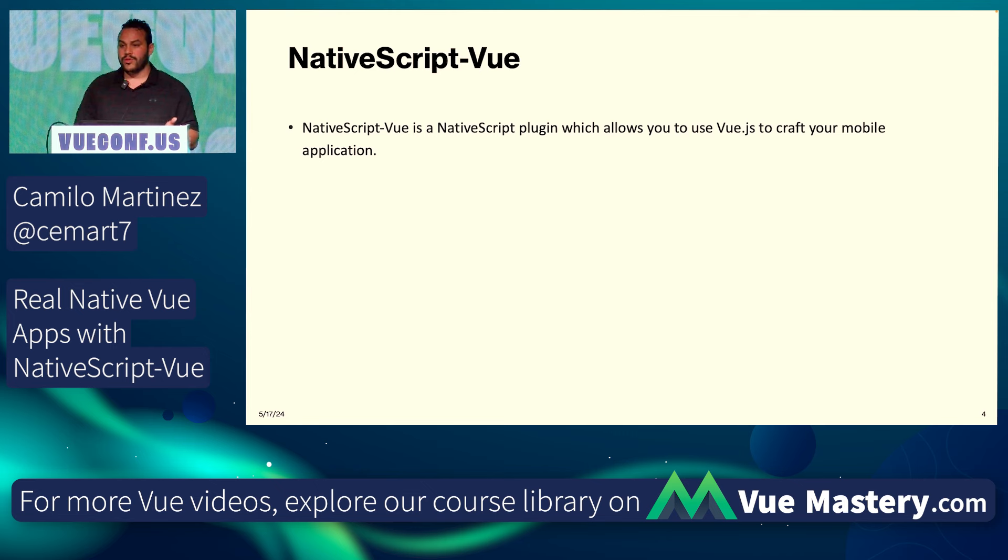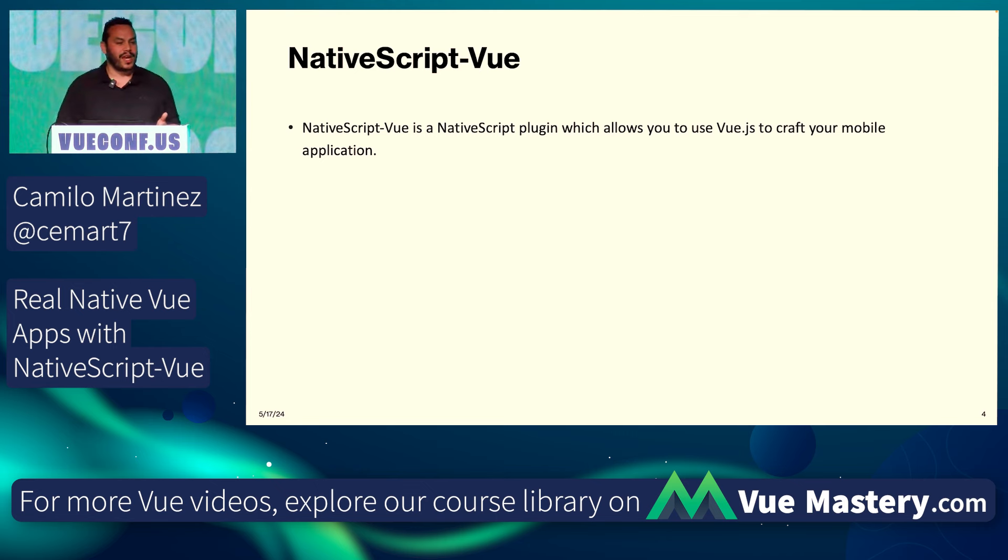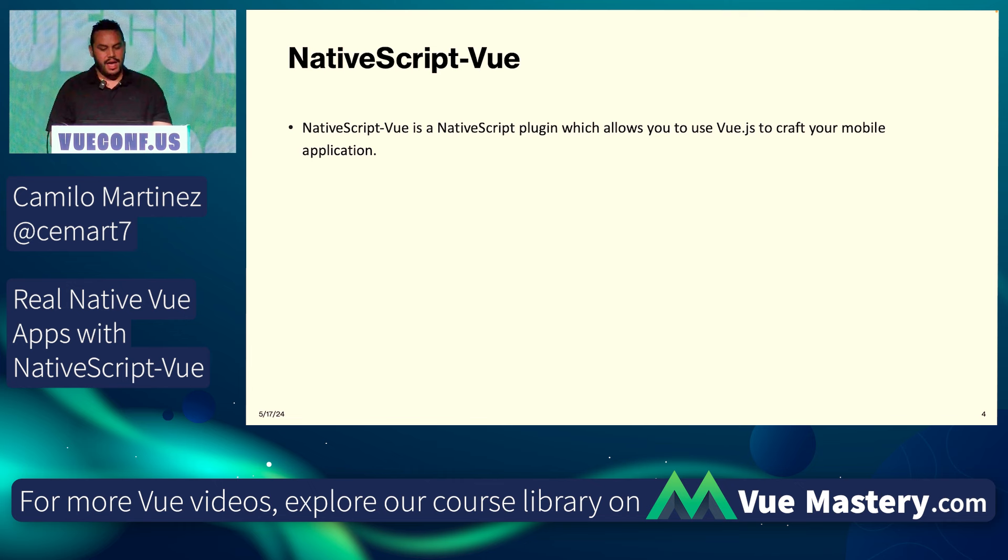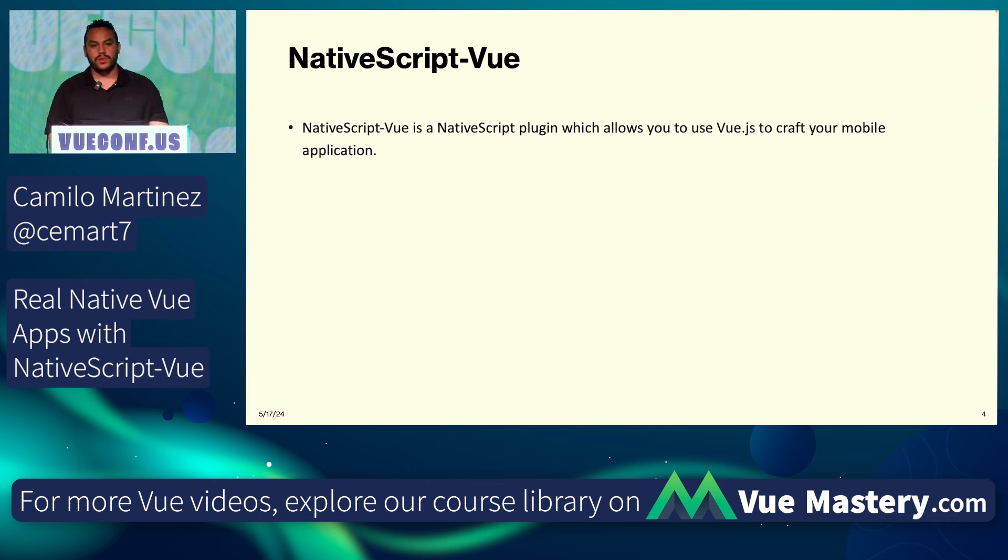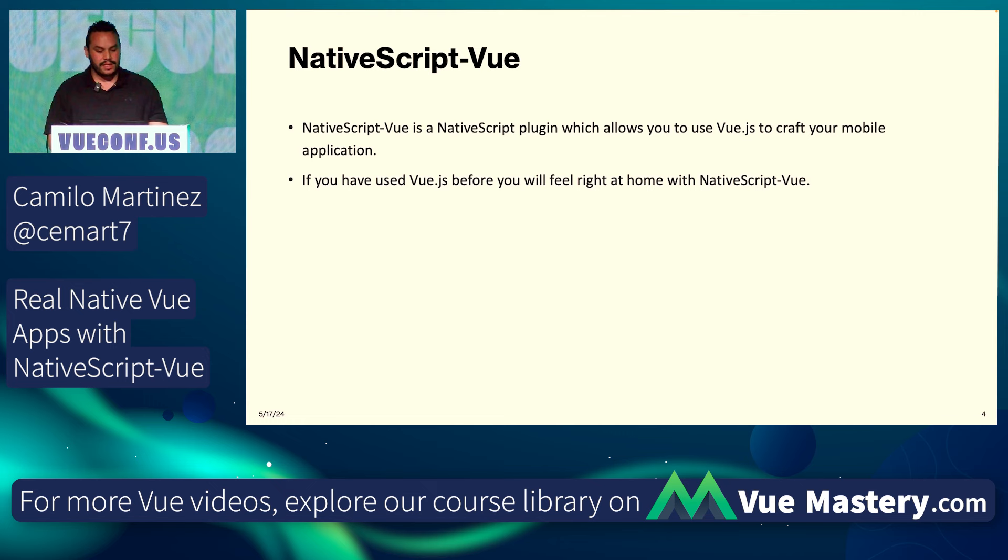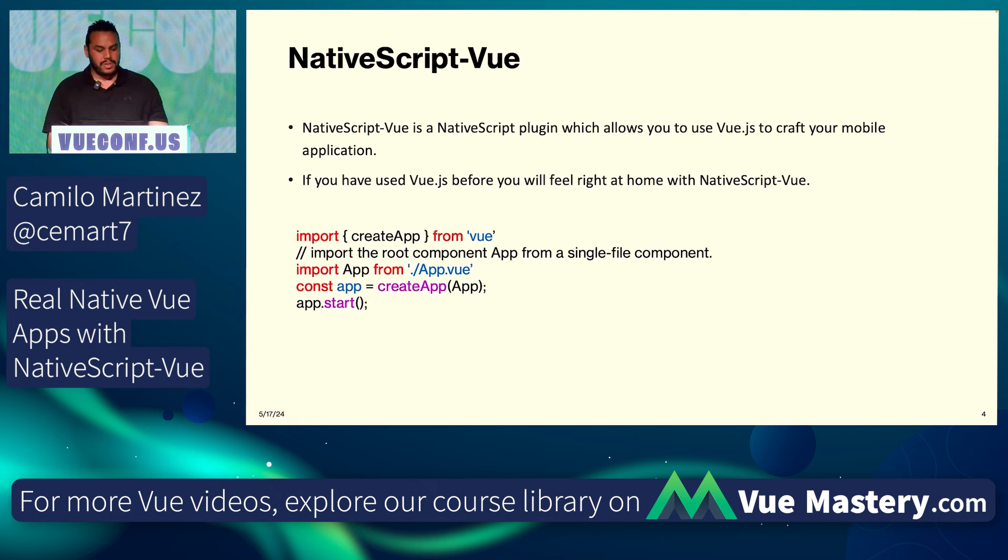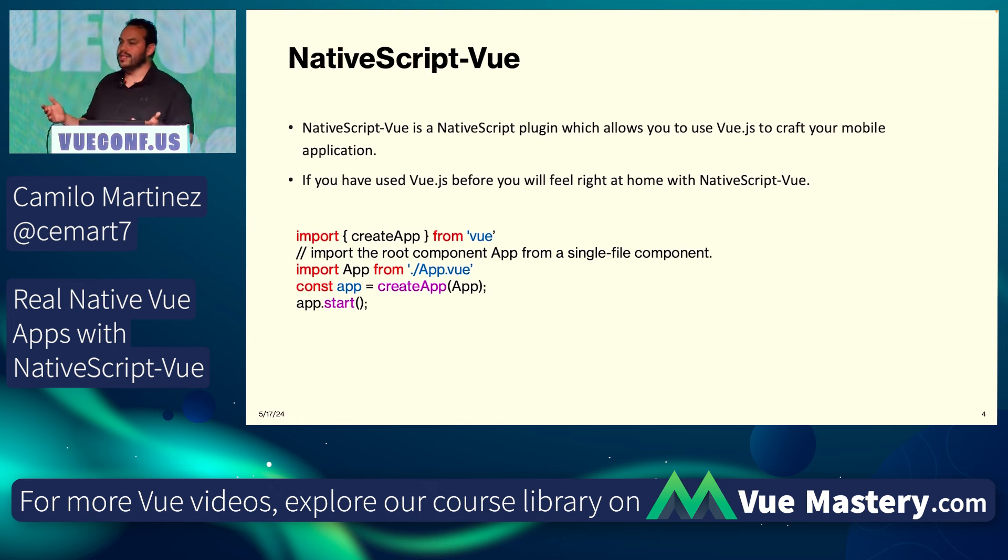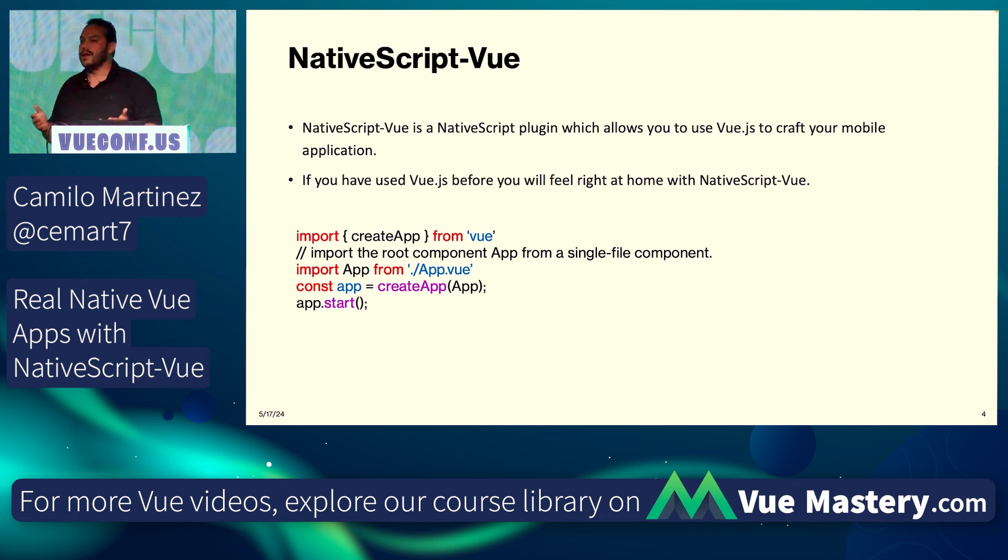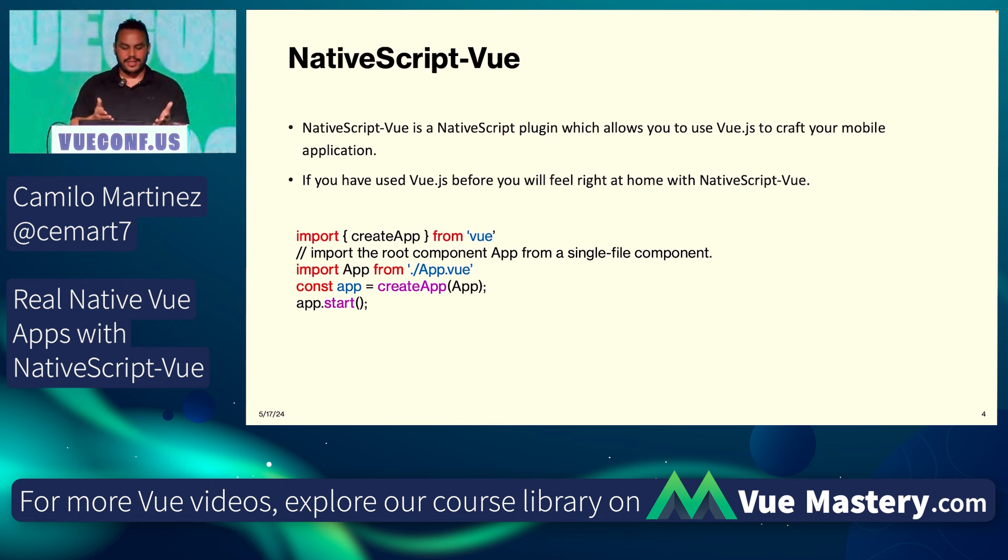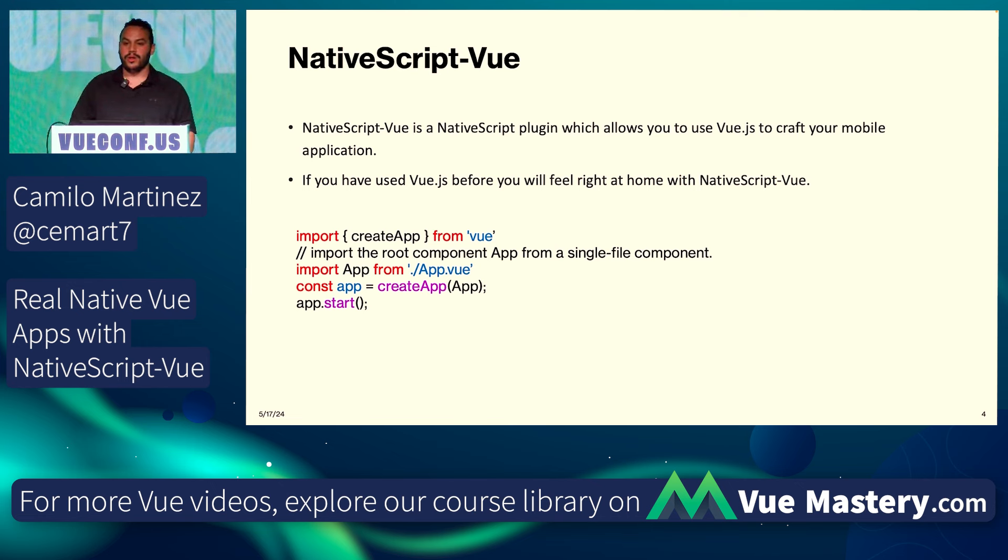NativeScript Vue is the plugin for NativeScript for Vue.js. The thing that I love is we're able to build your own mobile application with the things that you know. If you know how to build Vue.js apps, you're going to feel right at home. There's a couple of small changes. This is one that I have in here. Instead of doing app.run, you do app.start.